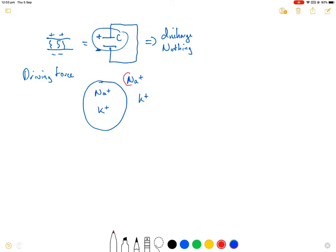When we look at the concentration of sodium outside the cell, it's very high, whereas the concentration of potassium is relatively low. Inside the cell it's the opposite — the concentration of potassium is high, and the concentration of sodium is low.